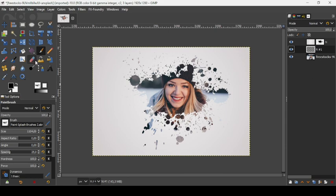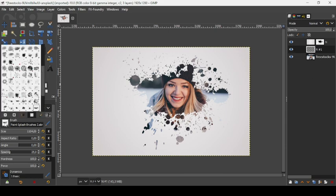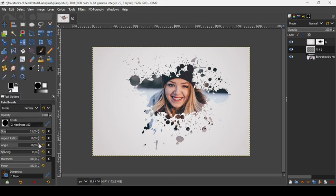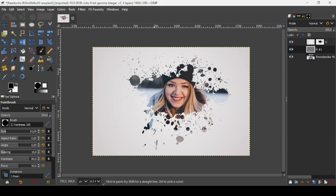Now let's change the brush. Let's take a round brush — this one here. Let's reduce the hardness to 80 and the force to around 50. Now increase the size.